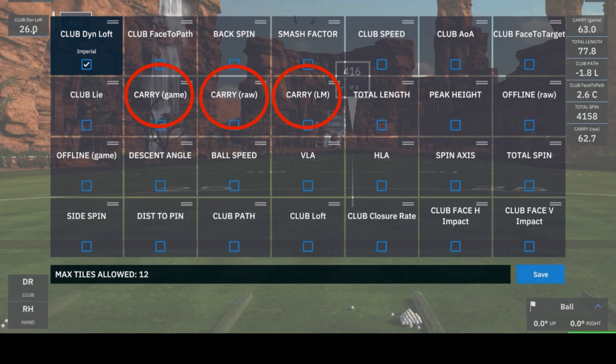As an example, let's say we are shooting at a par 3, 10 miles an hour downwind, with a green 10 yards below the tee. The total yards to pin in this example would be 150 yards. If I hit a 150-yard shot, my raw carry would be 150 yards. However, because we were down 10 yards and downwind 10 miles an hour, my carry game would differ from my carry raw.